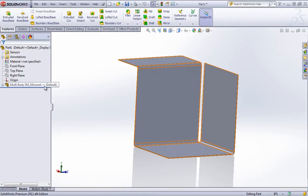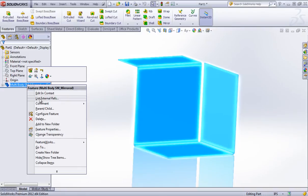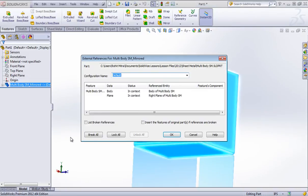So right now you see this in context, and if I update the other body, this will update as well. And of course I can come in and break this reference if I want.